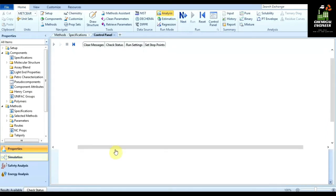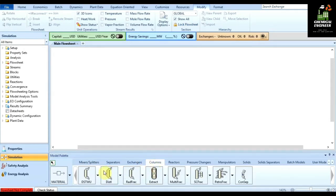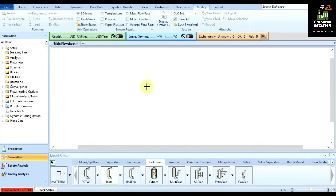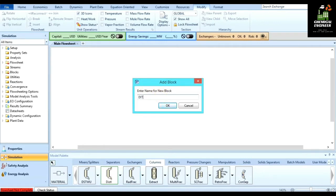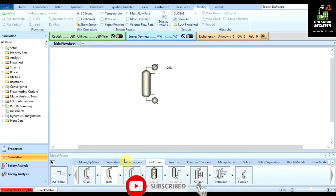Now here we are doing a distillation of a benzene and toluene mixture. Under columns, select distillation. Click on it and place it on the flowsheet, naming it DISTL for the distillation column. Now we have to add material streams to it, so click on material.